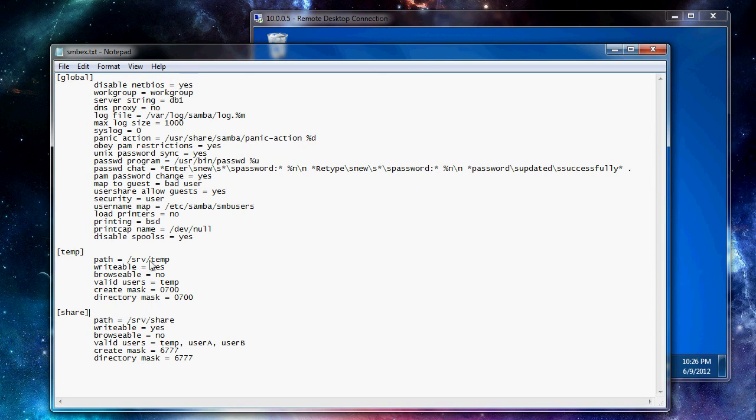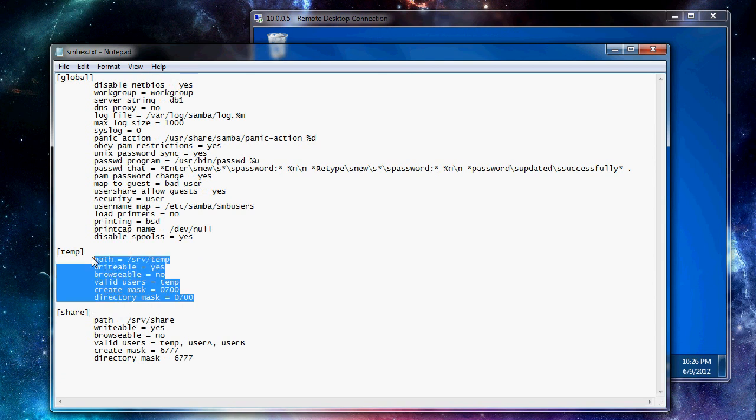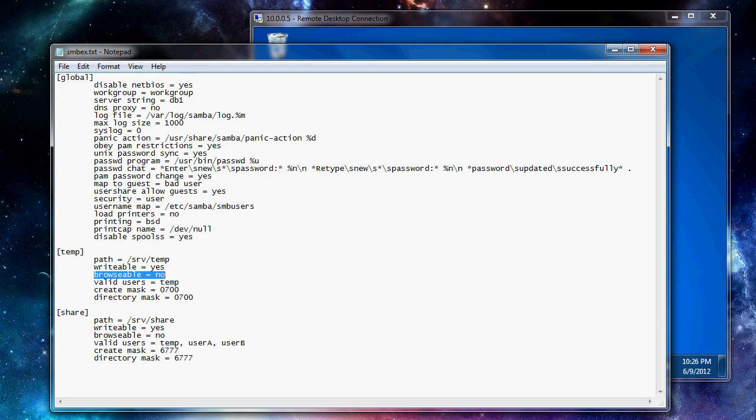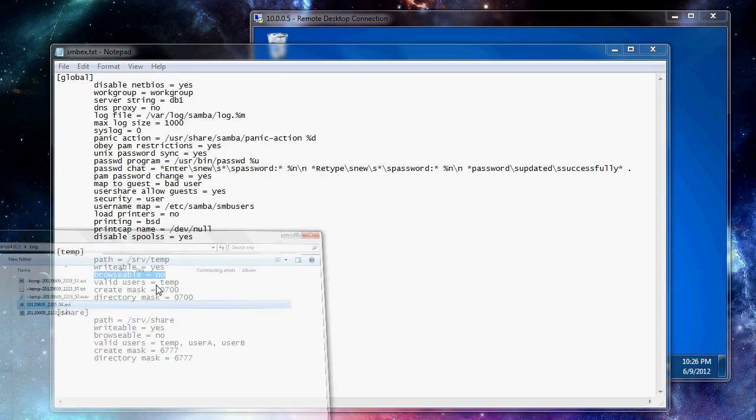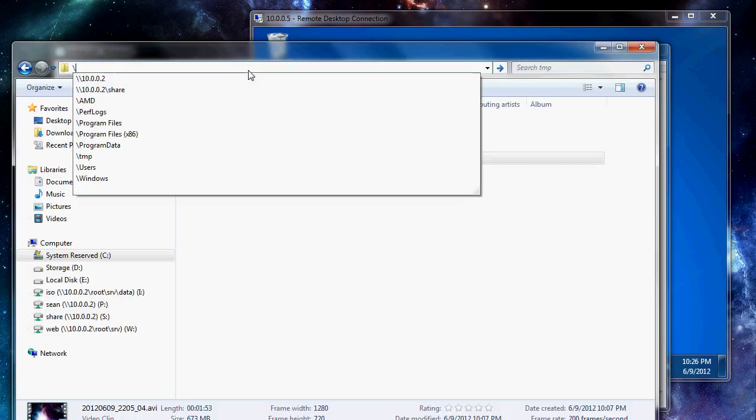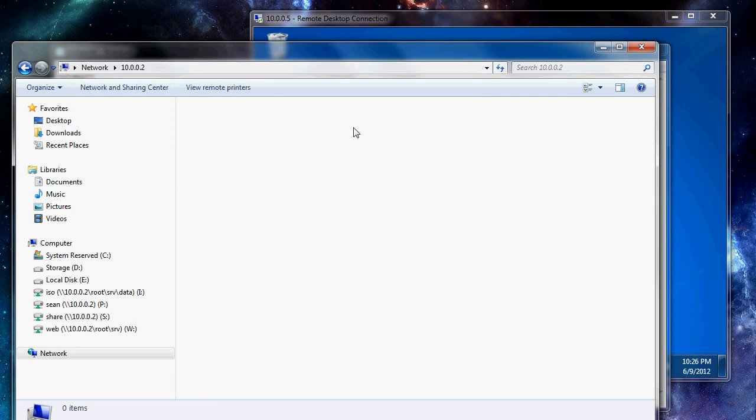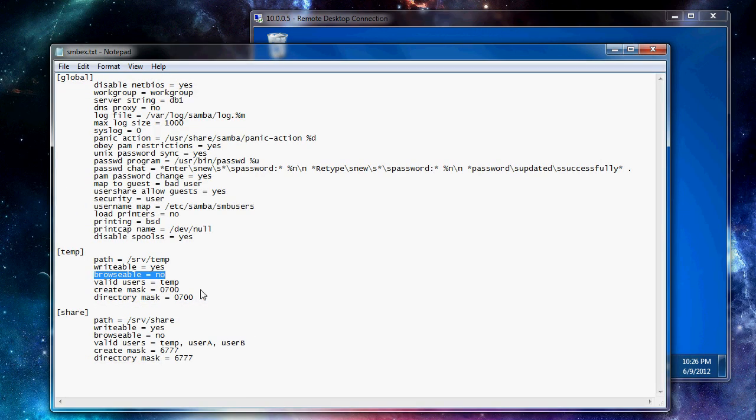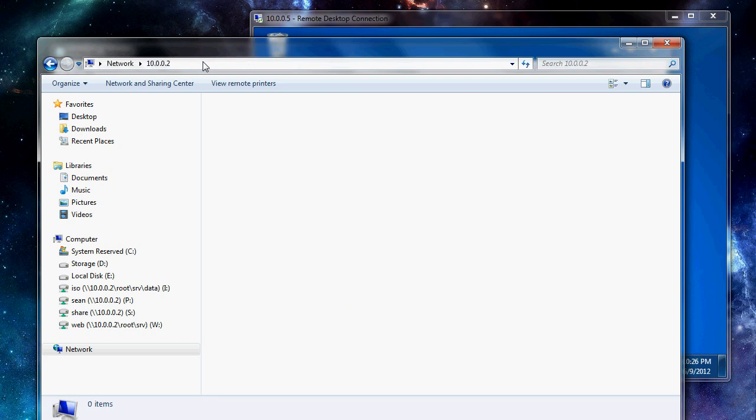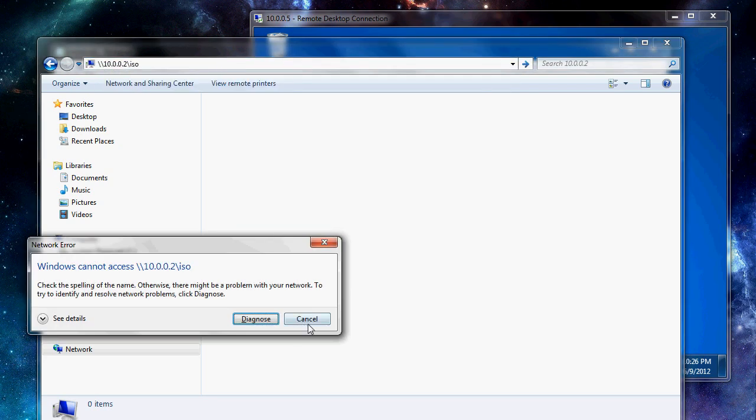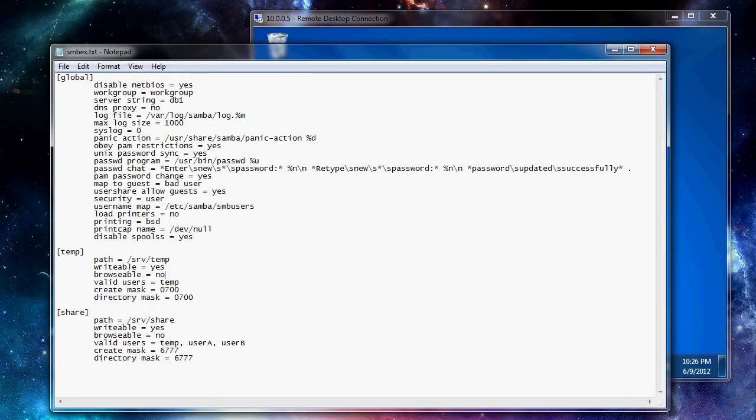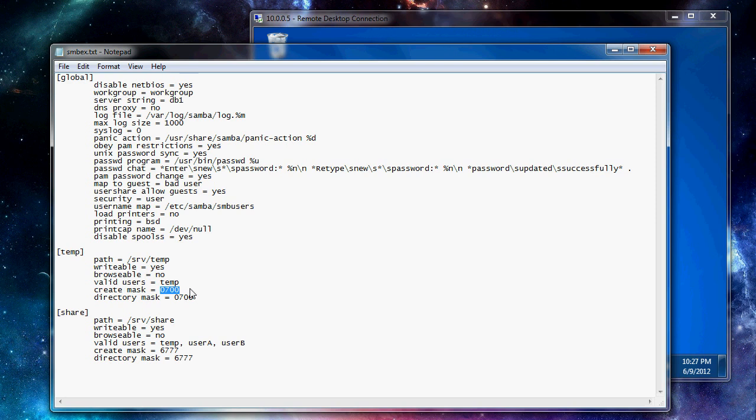So we have temp. This is our single user share. We have the path. Writable just says that a user can write to it. Browsable, no. And what that just means is you can browse to the computer like I have here and it does not advertise that it has a folder shared there. You can still browse in that folder if you know the name of the folder. If you manually type it in you can browse it, but it doesn't advertise it. Valid users, temp, obviously. Create mask, 700. And that just says temp can access the files but no one else can see them after they are created.